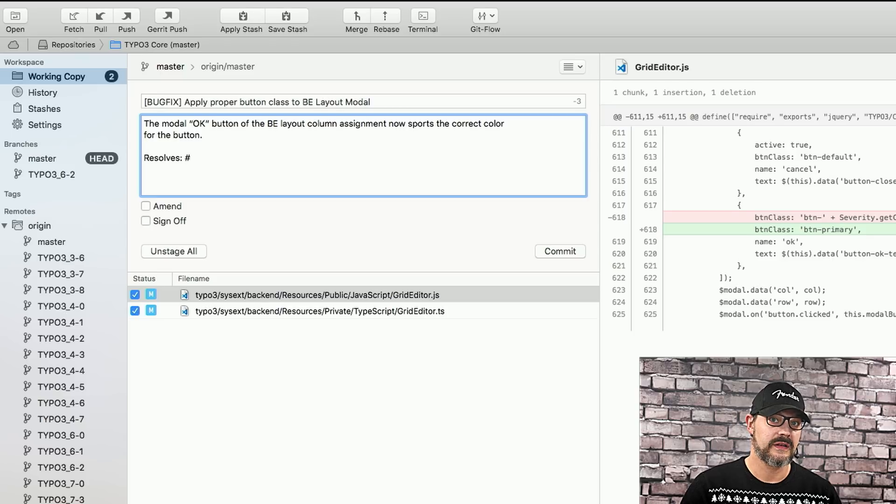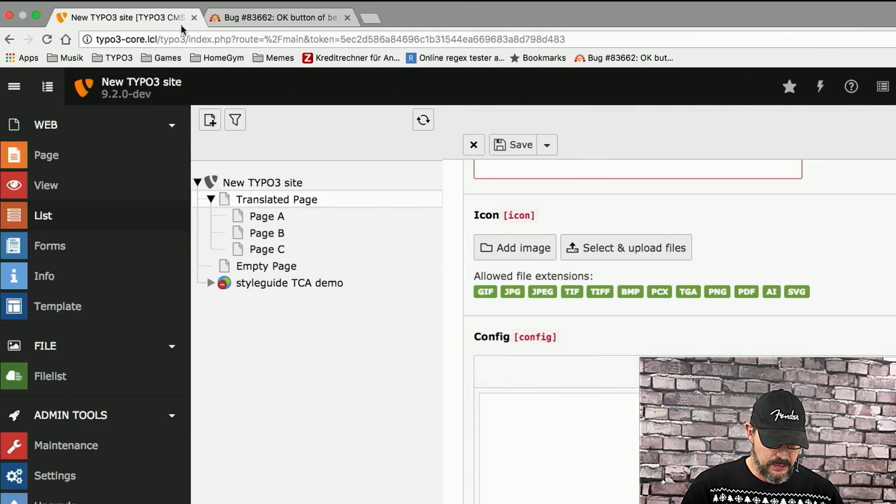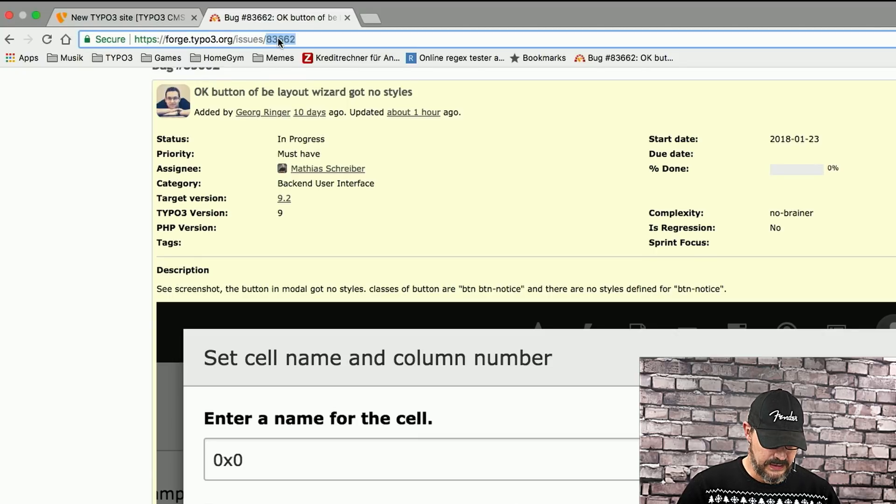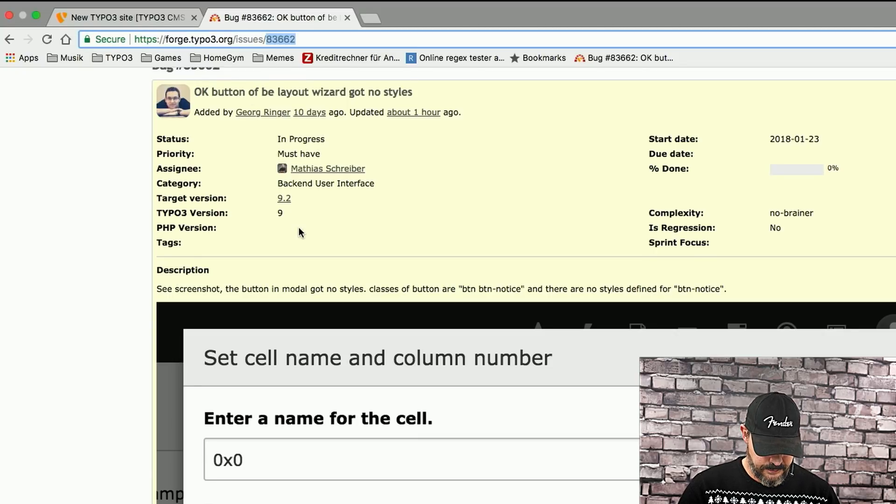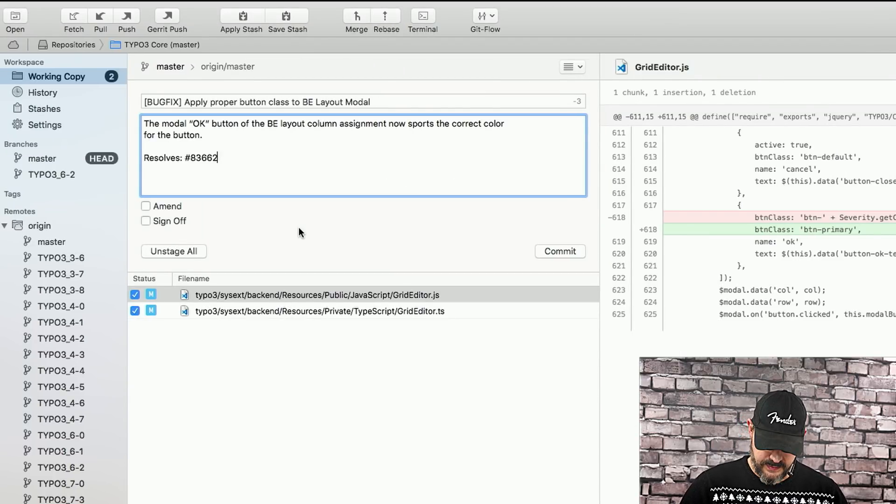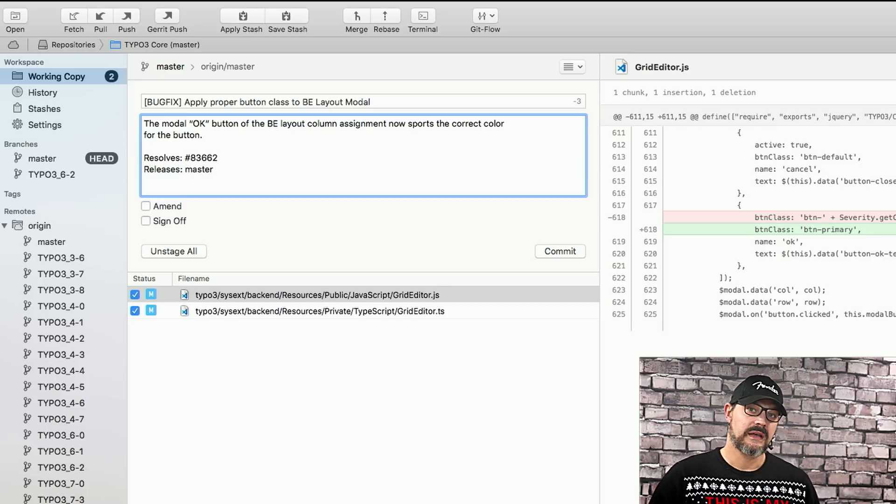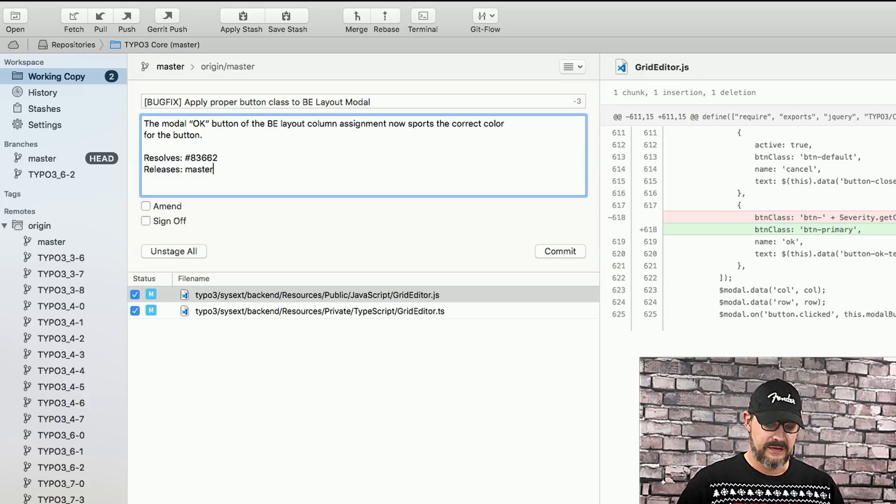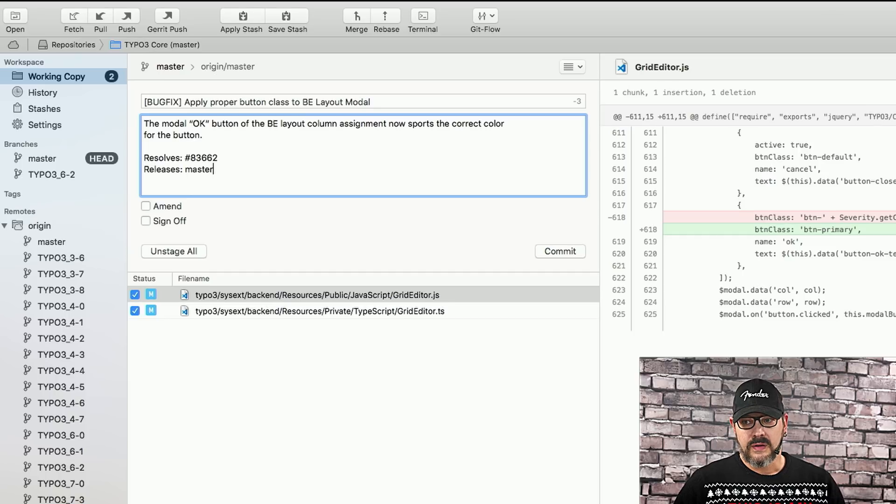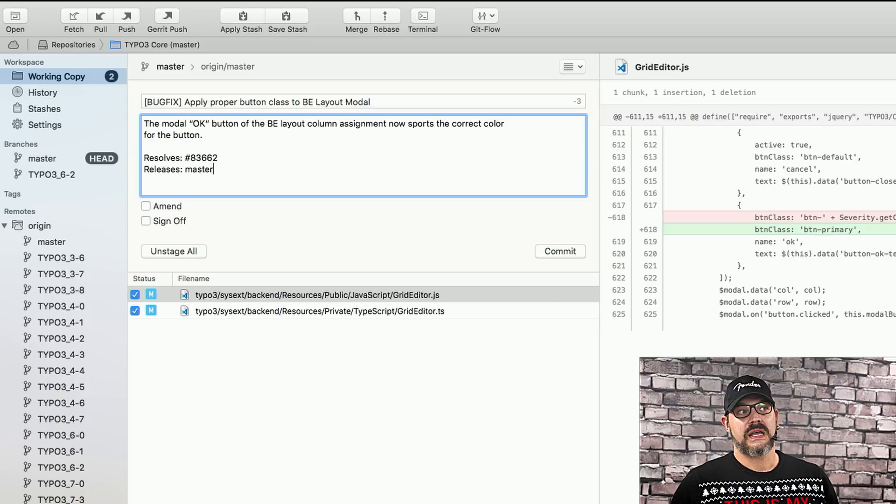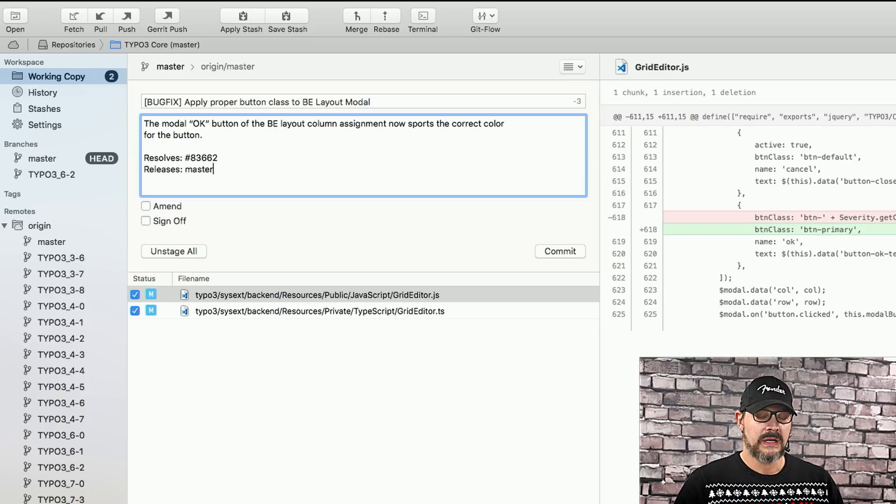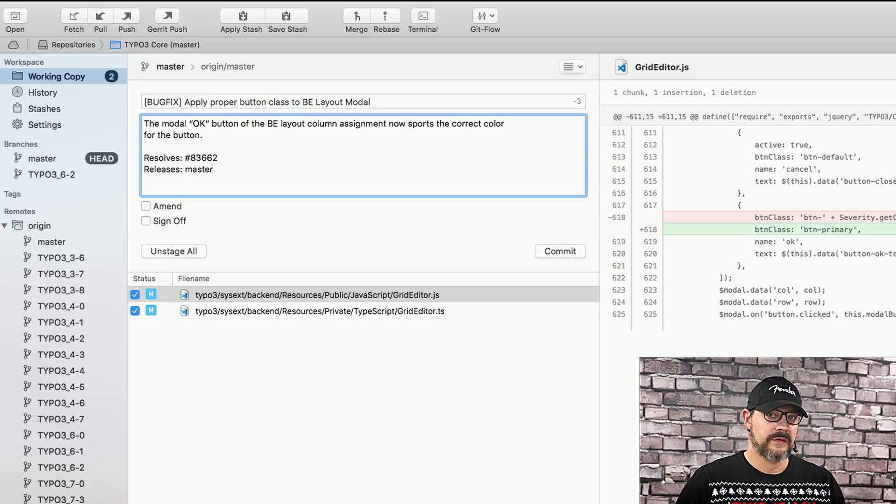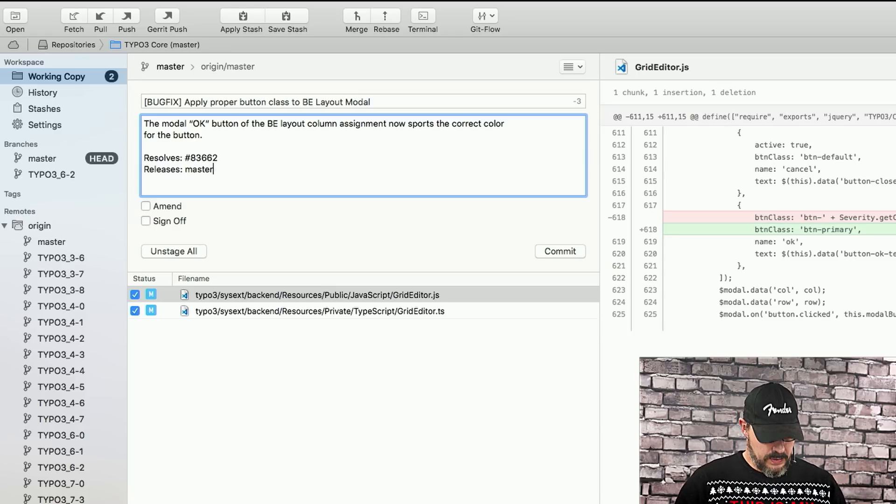The next things we need to add is the so-called resolves line, which basically means which issue number or which ticket does this fix. So, we go back into our browser, back to the ticket, and just copy and paste the issue ID. Then we go back to tower and say, that's the issue we're resolving with this patch. The next thing we're going to do is add a releases line to indicate which type of three releases this patch affects. If you're in doubt and don't know exactly, go with master. If you find a bug specifically in, say, a version 8 or a version 7, always fix the bug on master first. We will then backport it into the older branches if necessary.